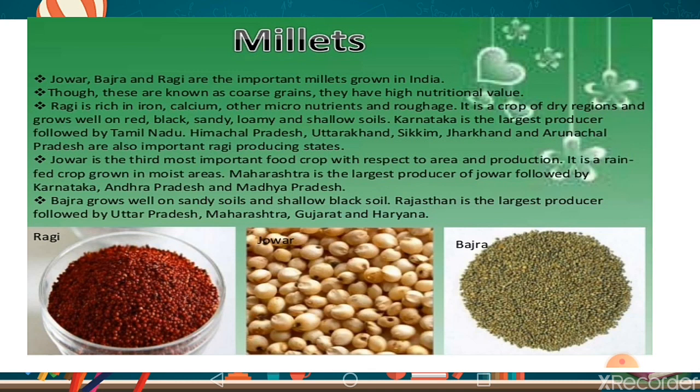Jowar is the third most important food crop with respect to area and production in India. After rice and wheat, jowar is the third most important. It is a rainfed crop and grows in most areas without requiring irrigation.